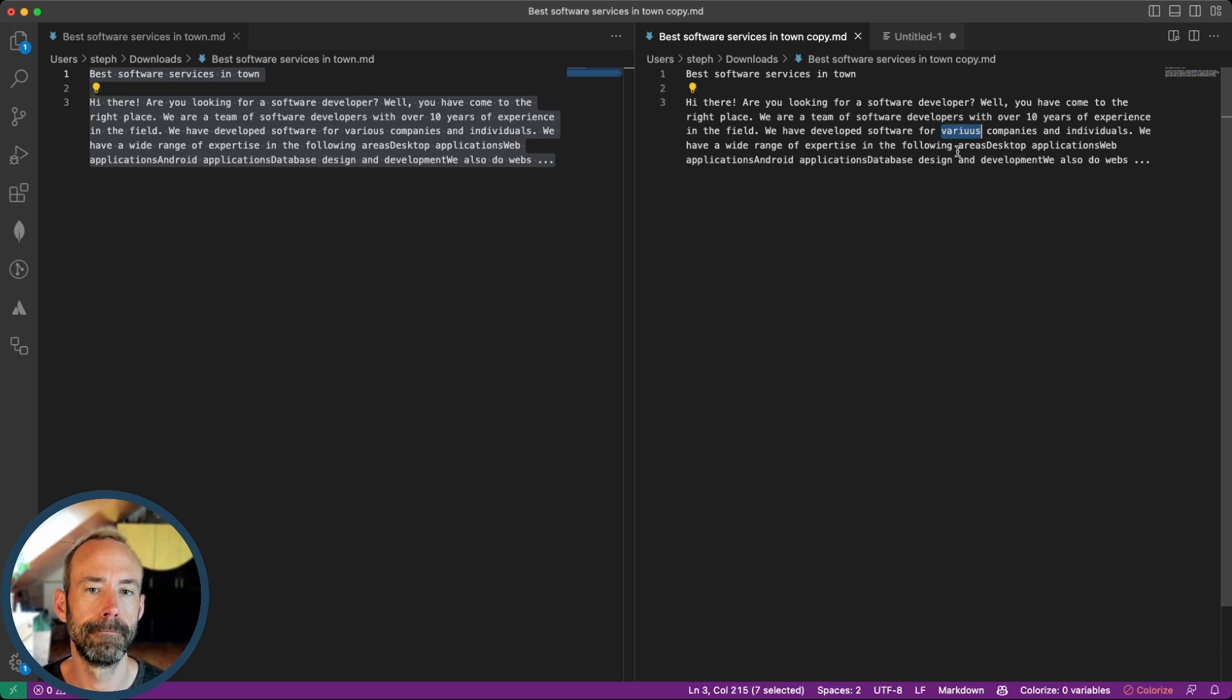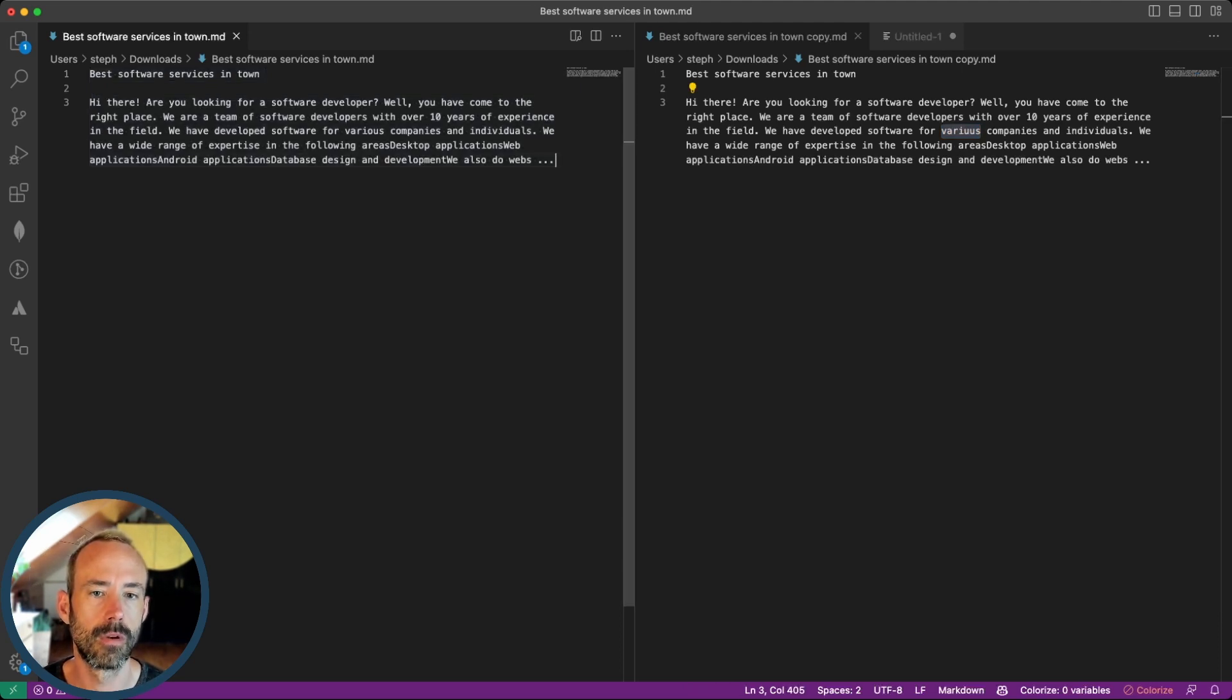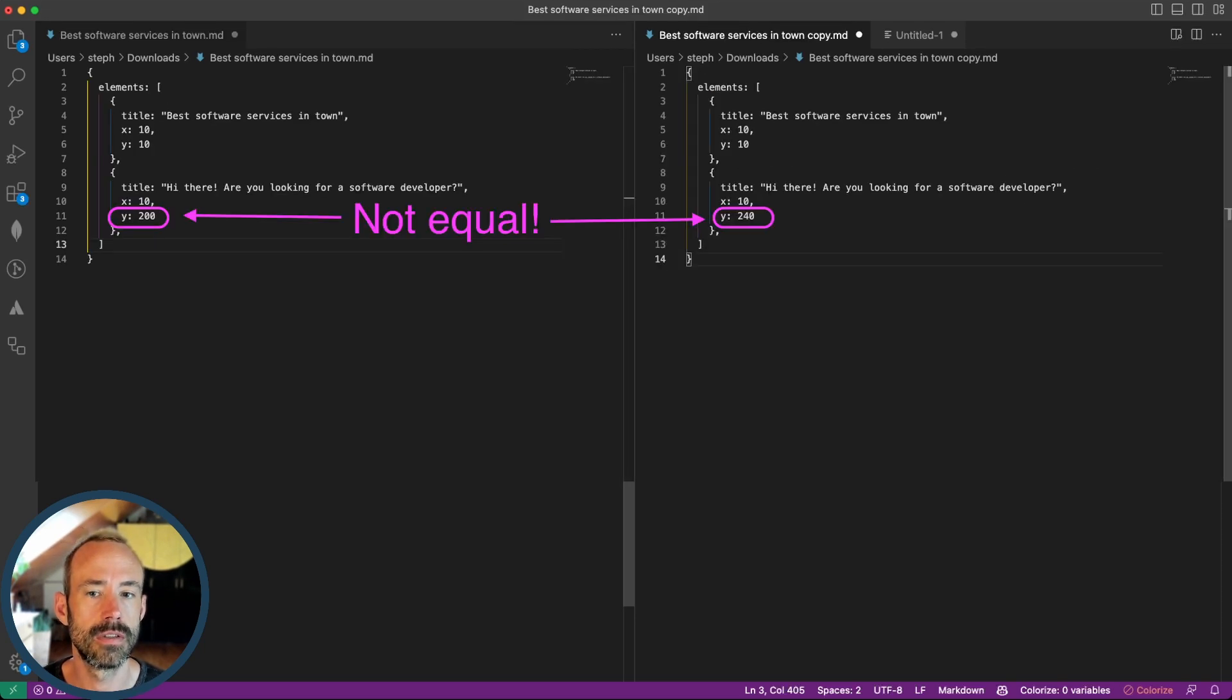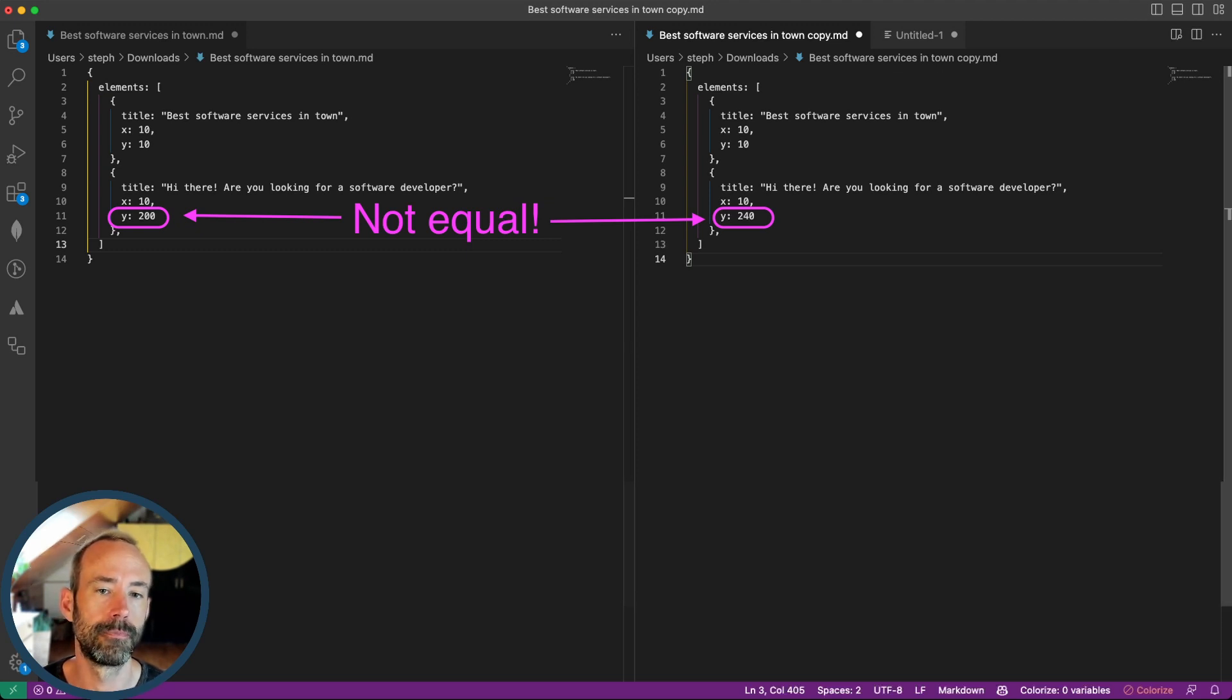Again, there are different ways to snapshot test something. You could compare text. You could render positions of your UI elements as a JSON data structure and then compare those JSON data structures to each other.